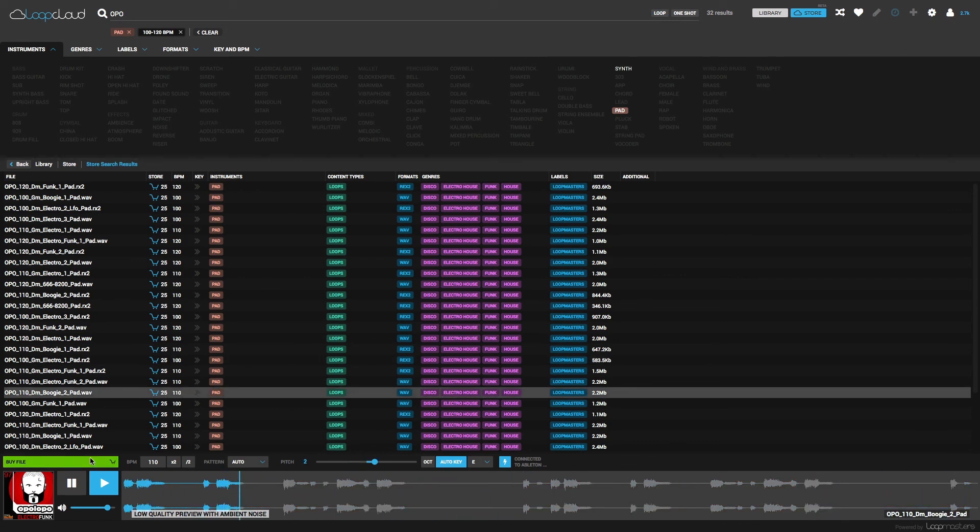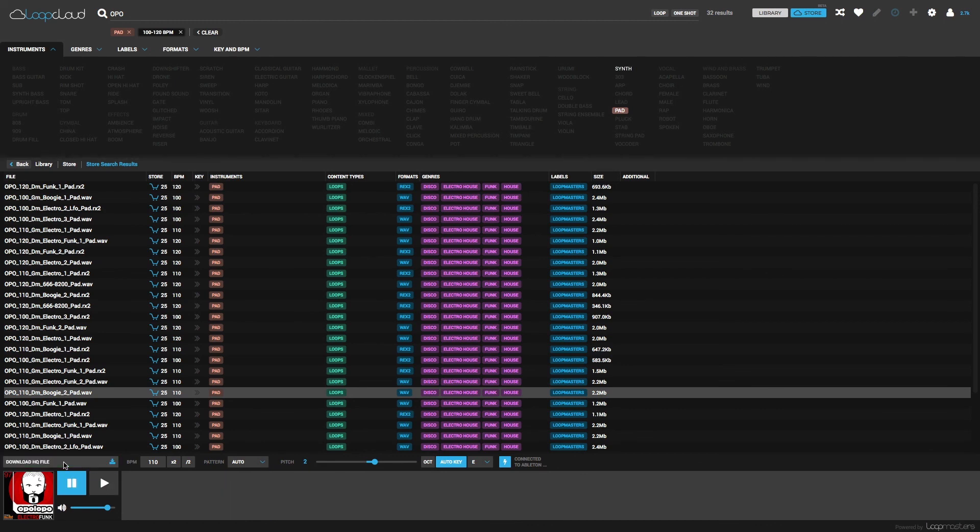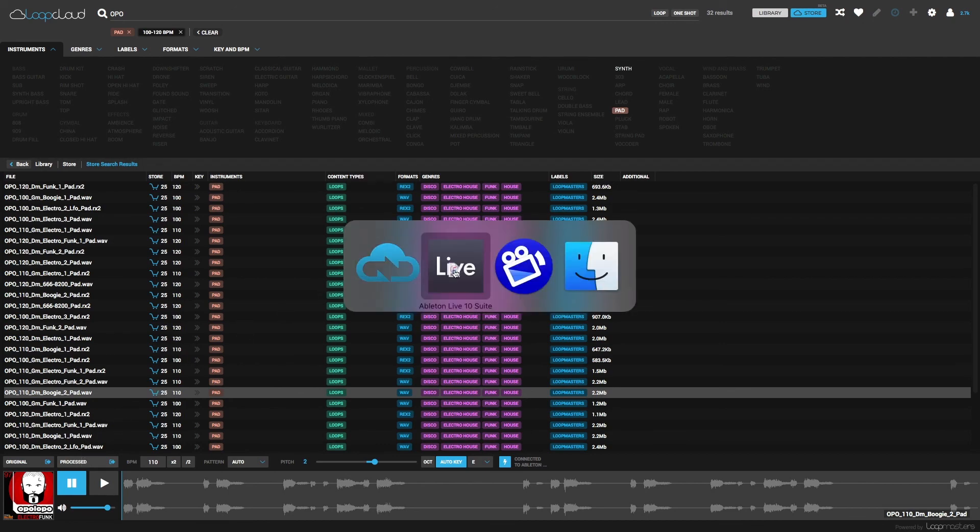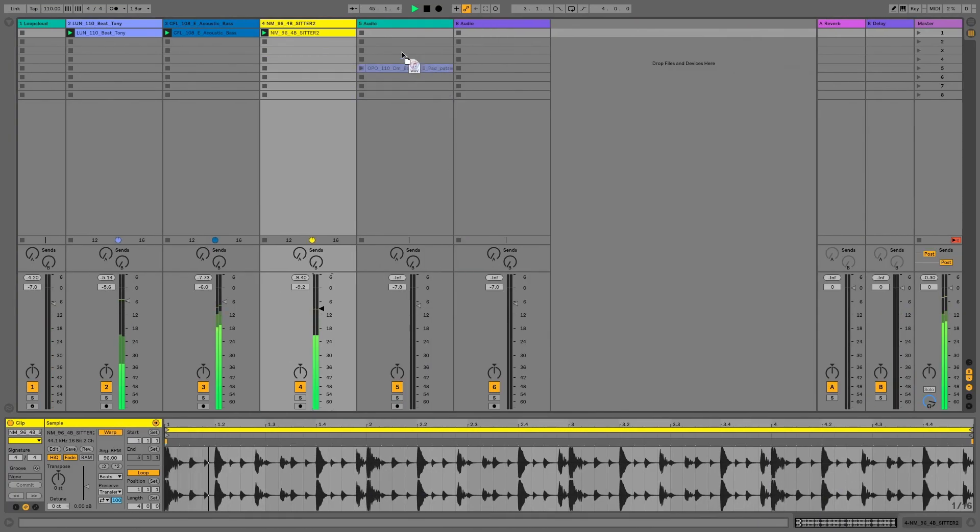And once again, I can buy any individual files, and then drag out the processed version to drop a time-stretched and pitch-shifted sample straight into my project.